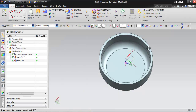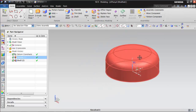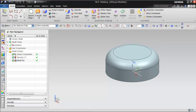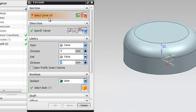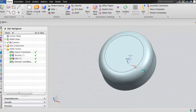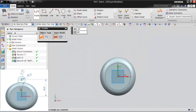The model after hollowing out the base feature is shown in the figure. After adding the Shell feature to the model, you need to create the third feature. Now, invoke the extrude tool and select the XCYC plane as the sketching plane. Draw the sketch of the third feature, as shown in the figure.